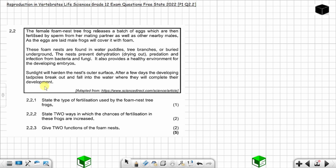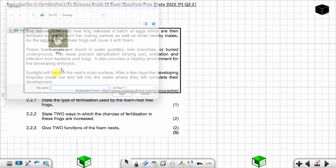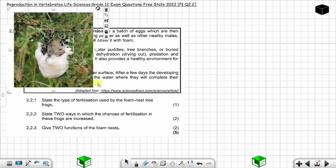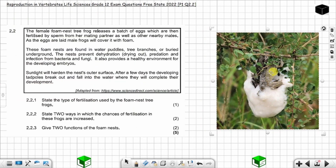Here is an image of the foam nest tree frog so you can have an idea of what we are talking about. You can see the foam in white — this is the foam nest tree frog and the foam in white. Now let's answer the questions.